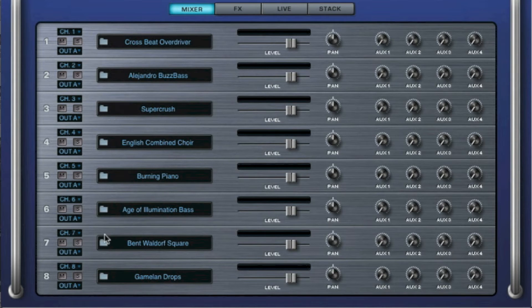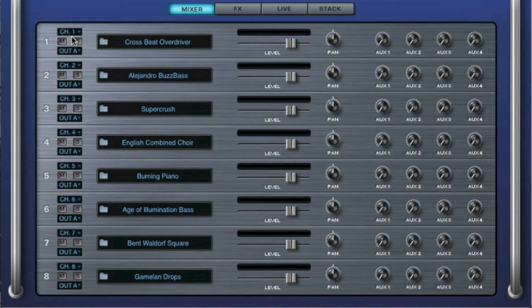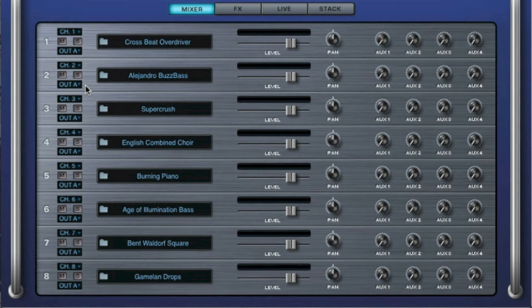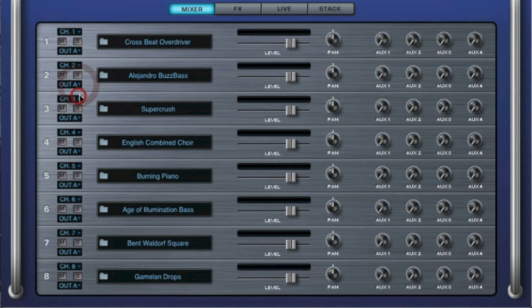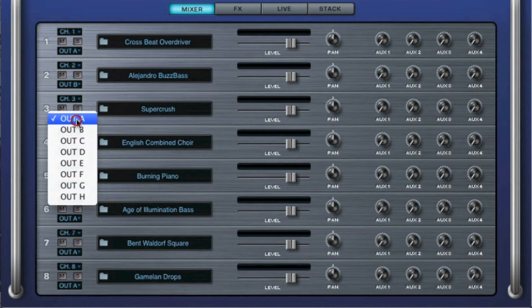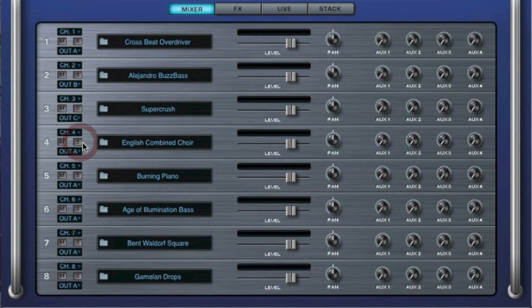The point is, they are all the same, so we have to change that. Let's leave this one as is. Let's go to the second instrument and change the output to OutB. Let's go to the third and change that one to OutC and so on.